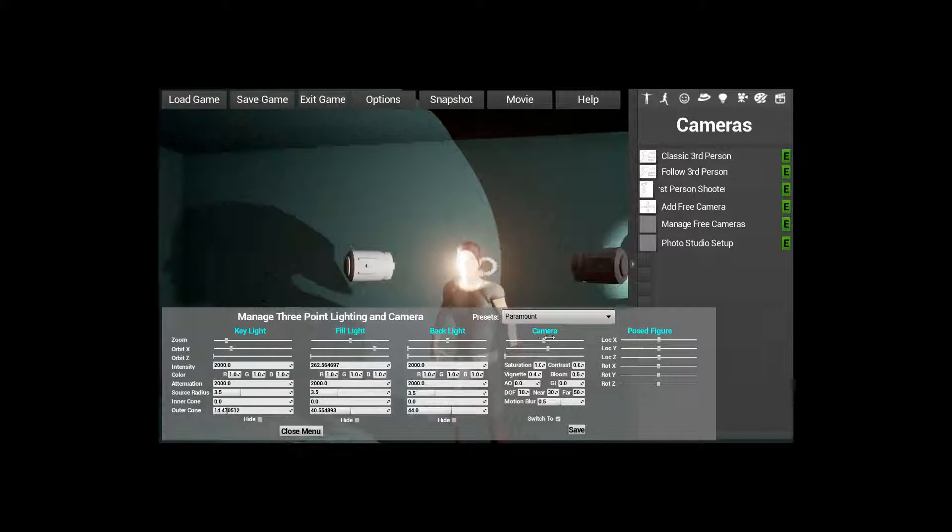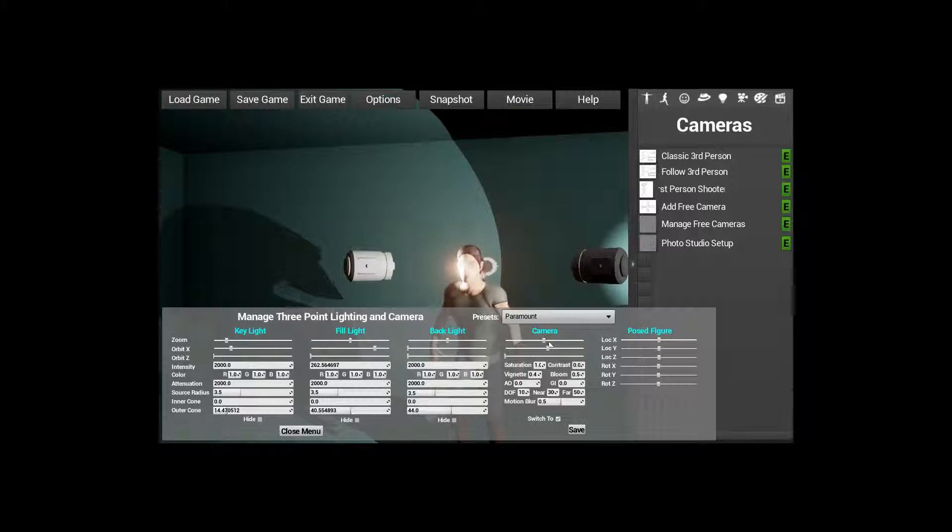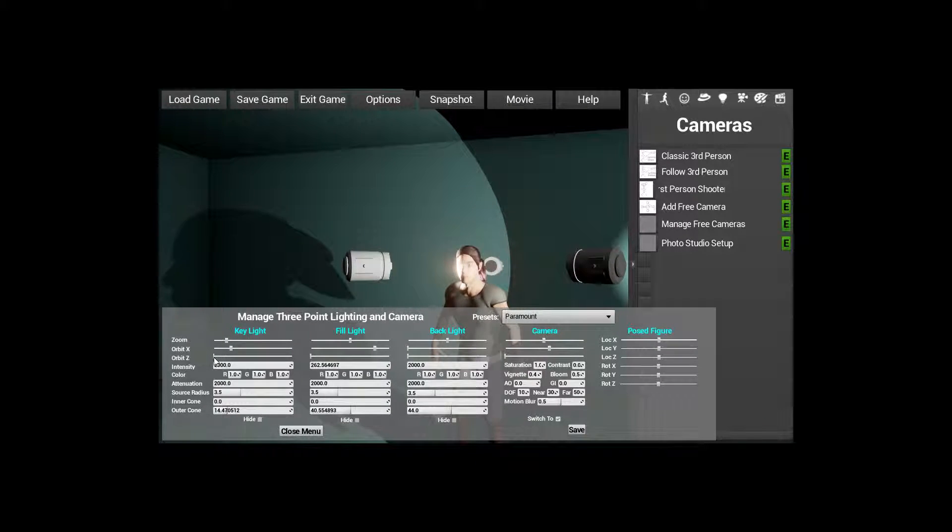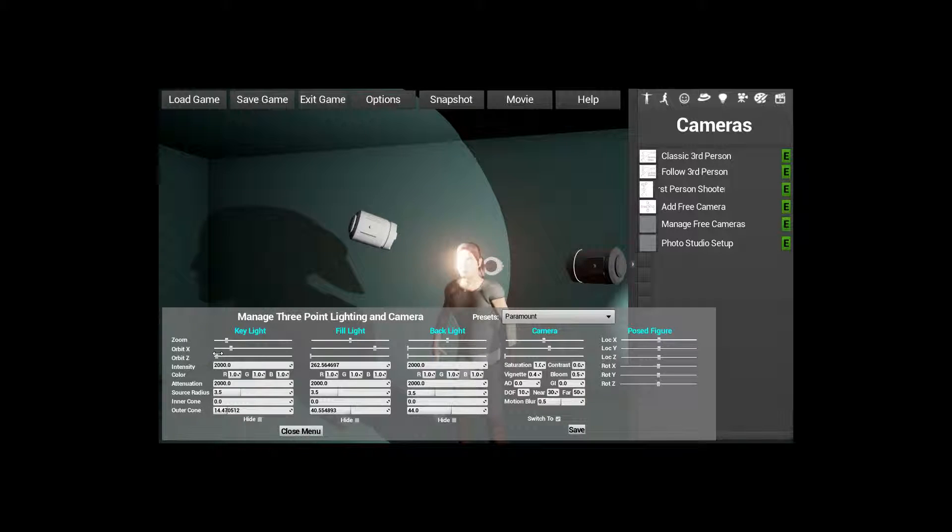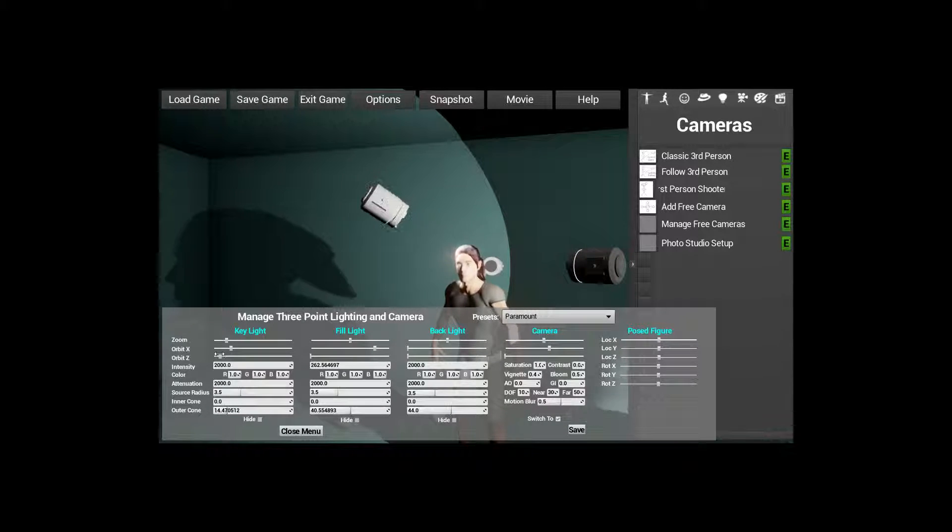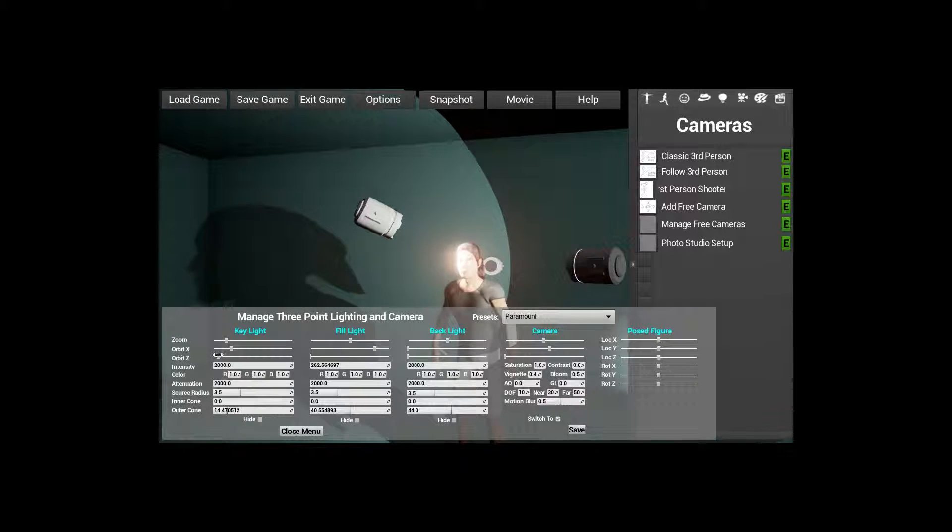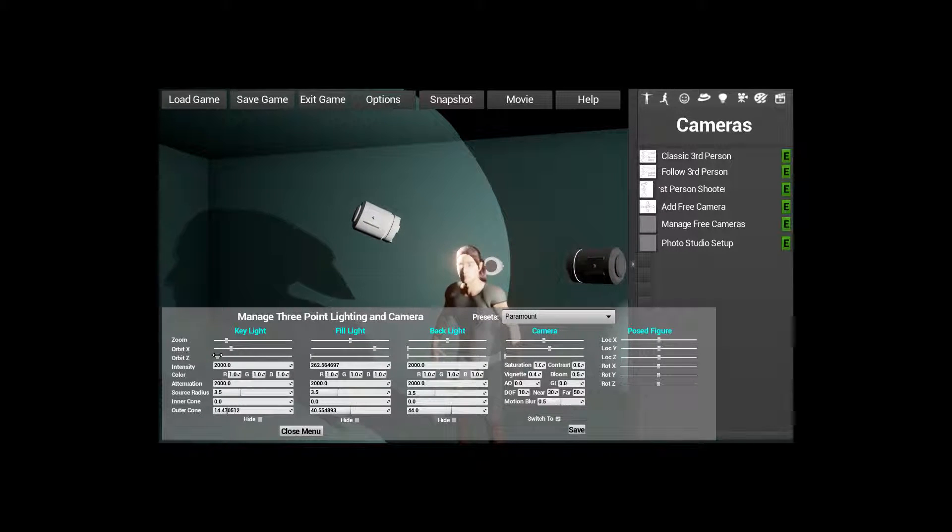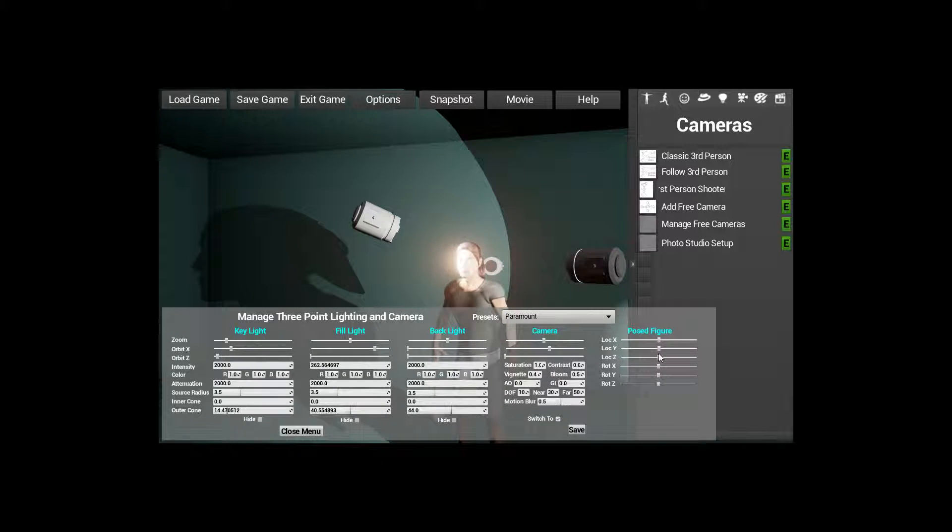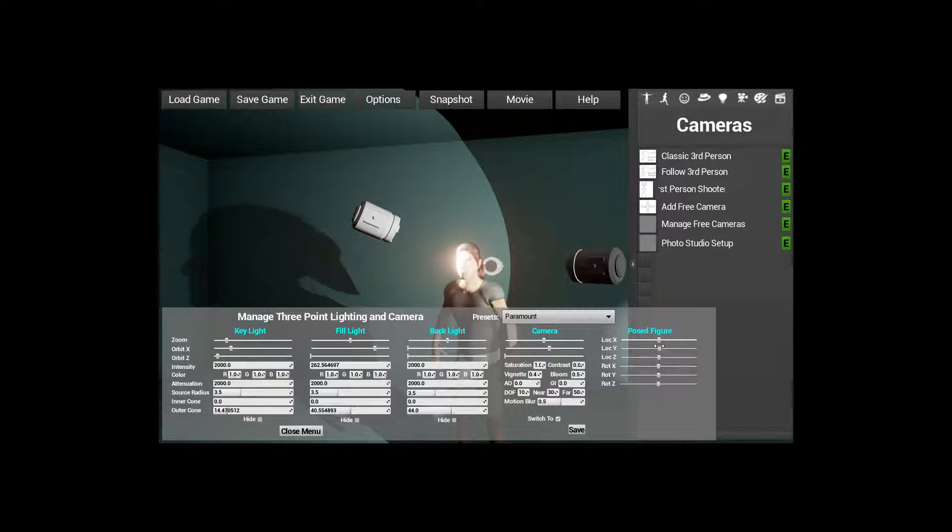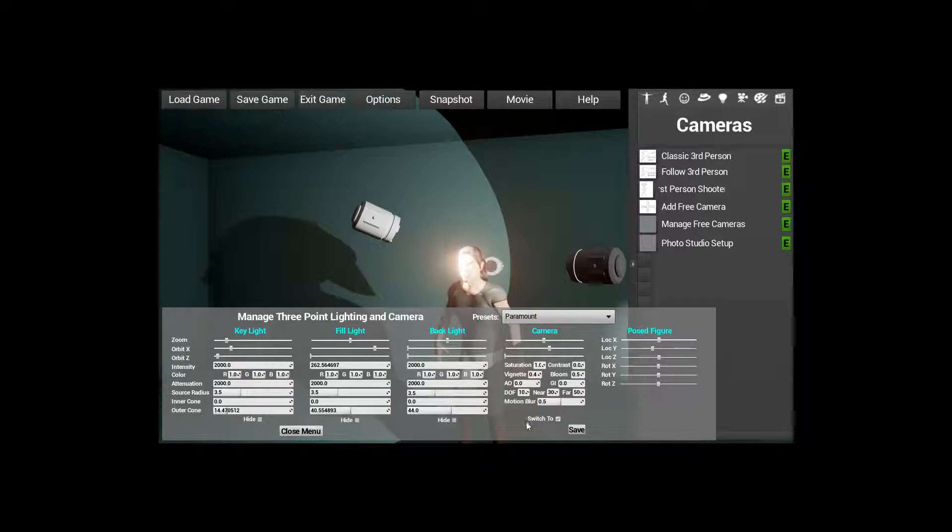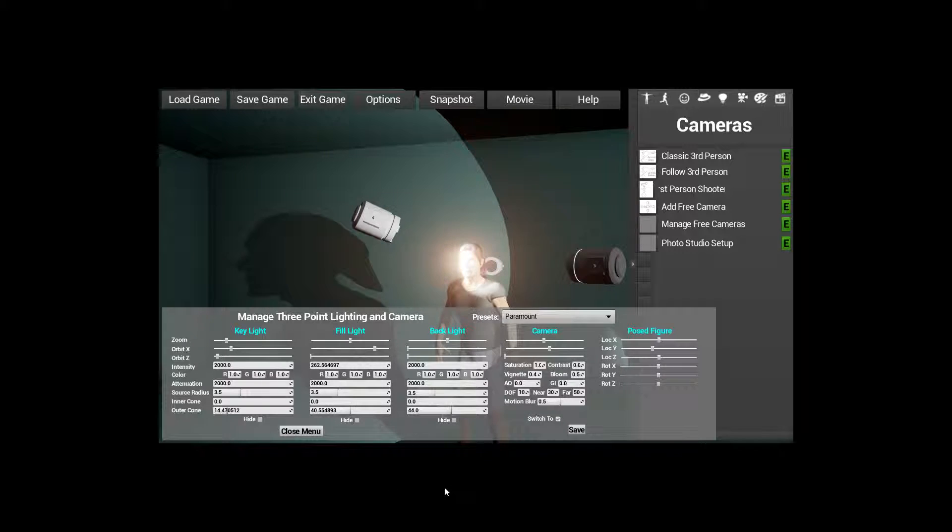They can also orbit up and down, for example. And see how they all orbit around the character standing. And if you want to move the character to maybe make, let's say, move them back a little, you can go ahead and move the character as well, just to get them maybe framed up more.